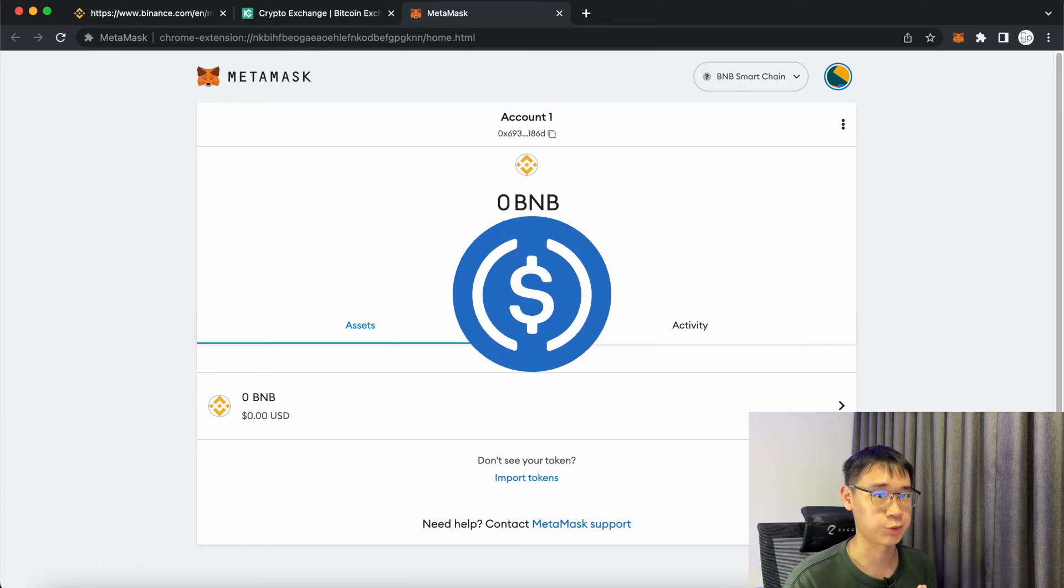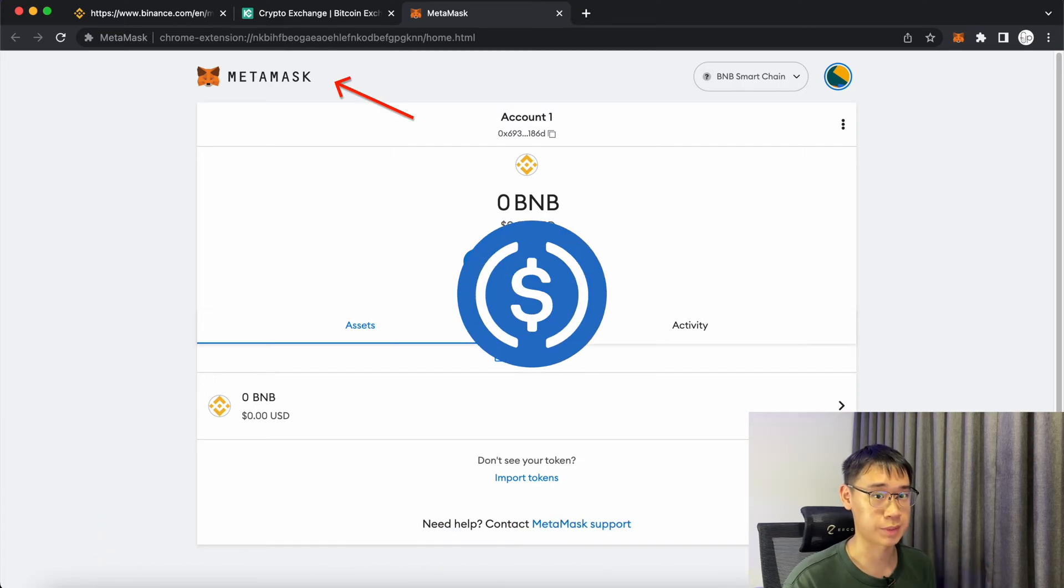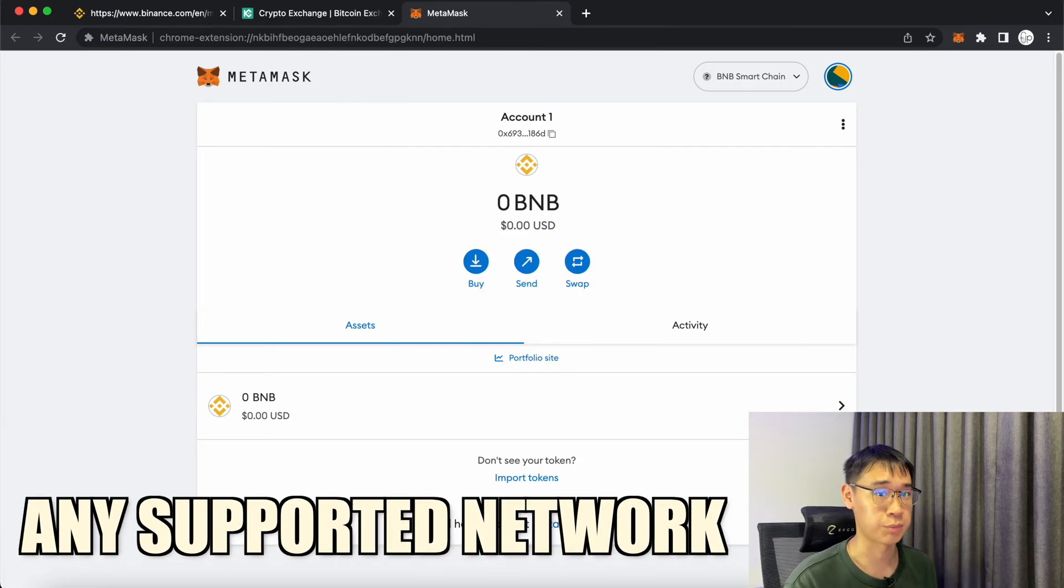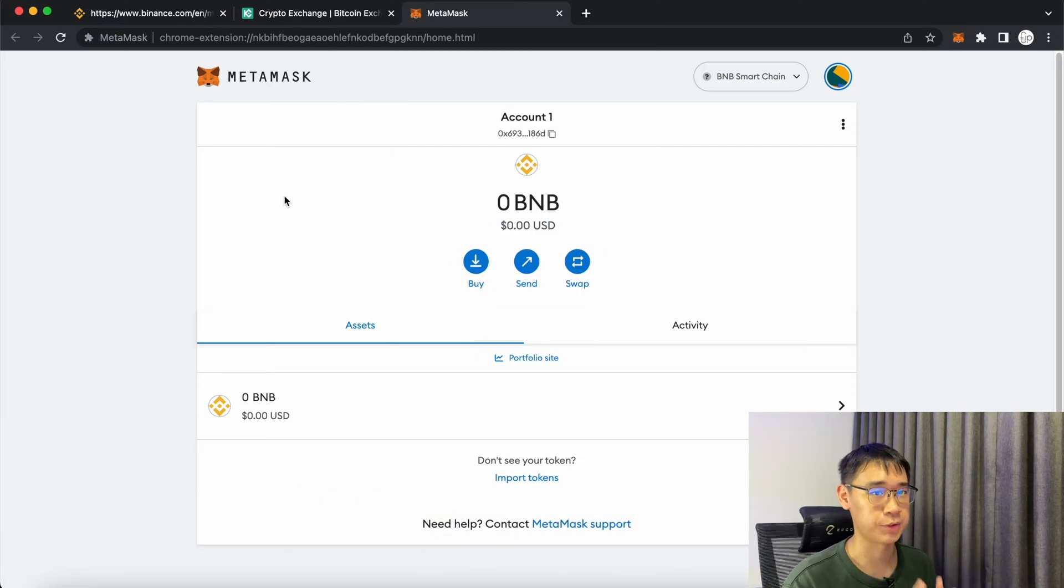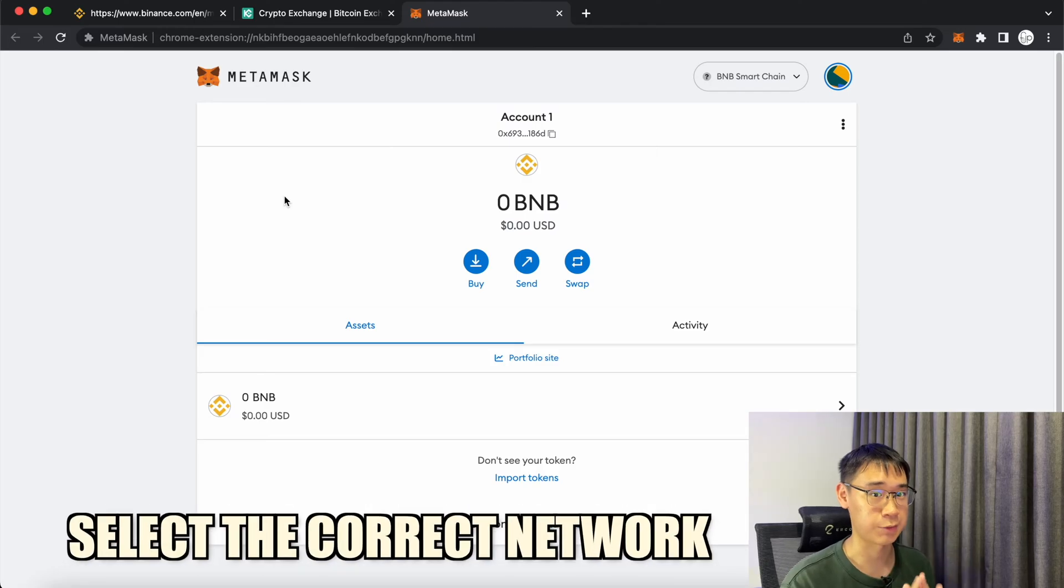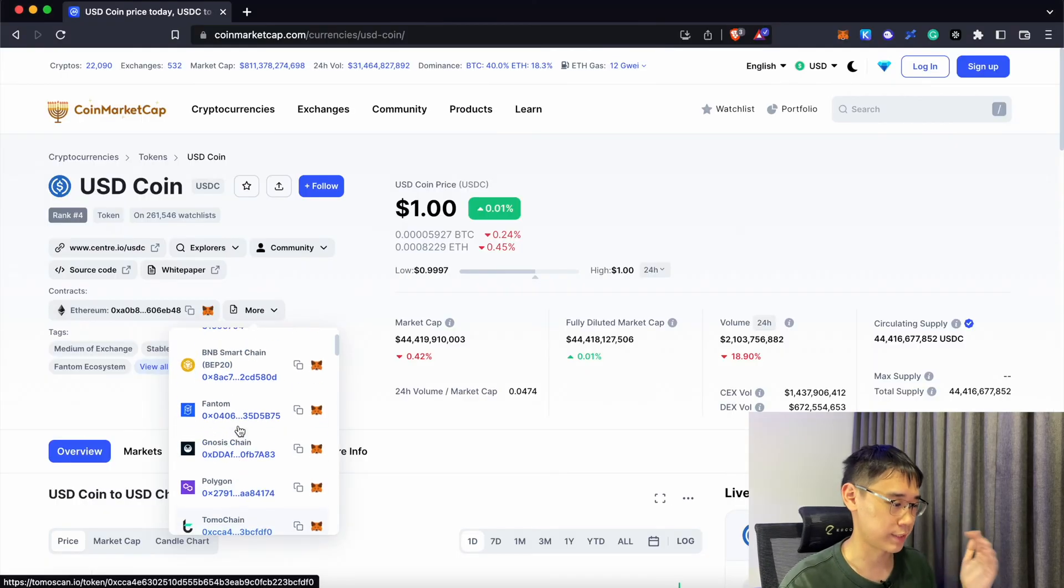This quick video will show you how to send USDC to your Metamask wallet on any supported network. The most important step is to select which network to withdraw USDC.